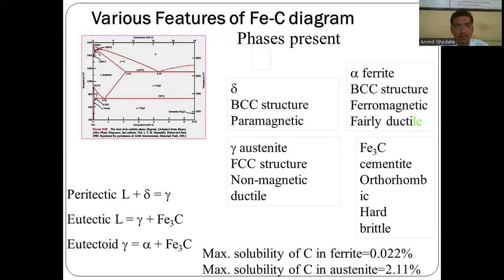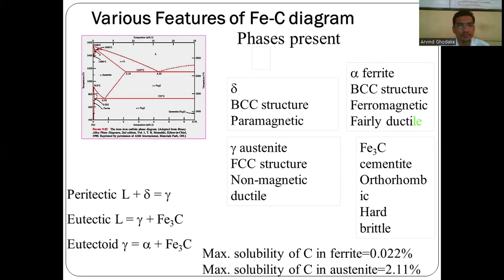The maximum solubility of carbon in alpha ferrite is 0.022%, and in austenite is 2.11%. Reactions in the iron-carbon equilibrium diagram include: peritectic (liquid + solid → solid), eutectic (liquid → austenite + Fe3C cementite), and eutectoid (one solid → two solids; austenite transforms into alpha ferrite and cementite, also called pearlite). These are the various phases at different temperature conditions with respect to carbon composition in iron. Thank you for watching.